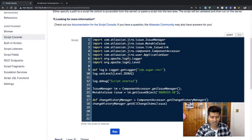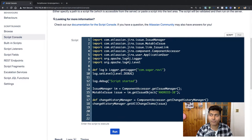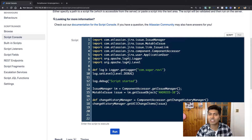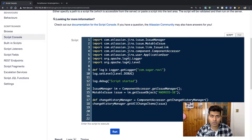But if you want to fetch this information using ScriptRunner, you can actually do that. People use change history for various purposes like reporting, or maybe you want to know what happened with the issue in the past. Recently there was a question on the community where one user was asking about fetching the very first assignee of the issue. I replied to that user with a simple ScriptRunner code to fetch this information.